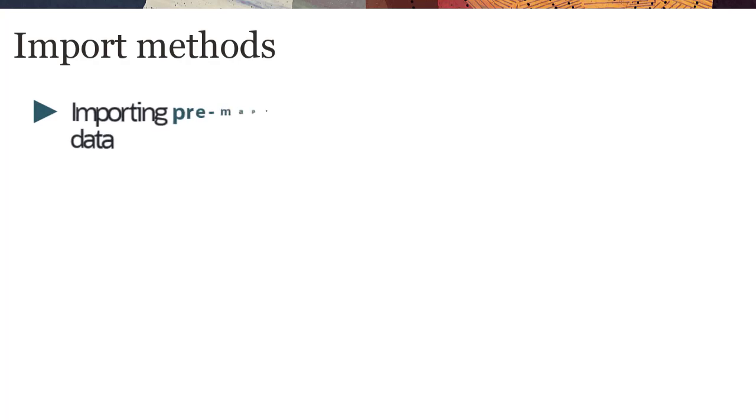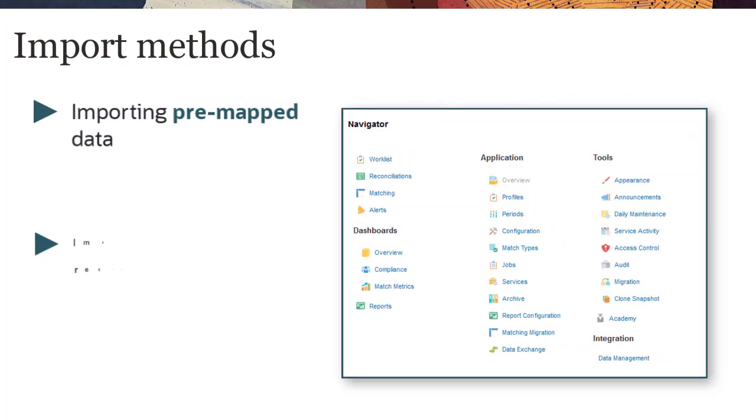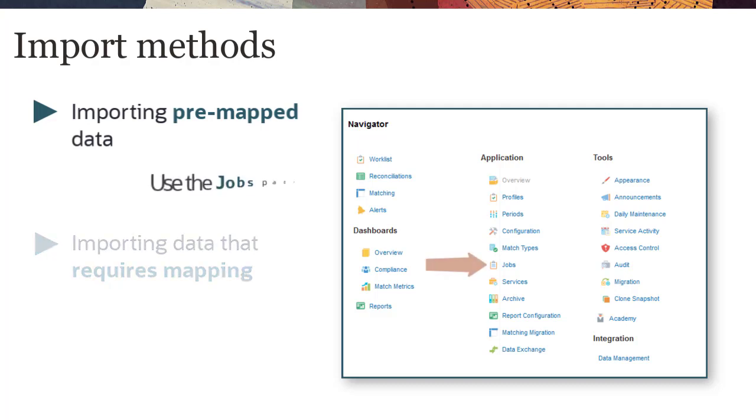You can import data files for transaction matching reconciliations using two methods. If your load file is already in the required format for the data source, you import pre-mapped data from the Jobs page.